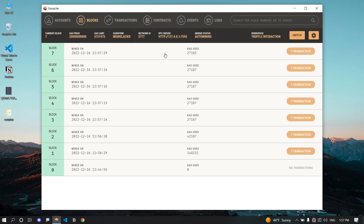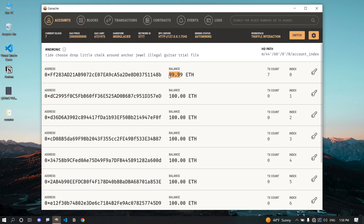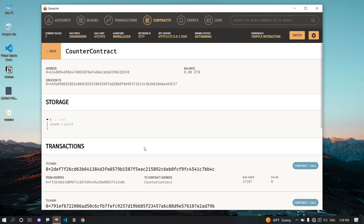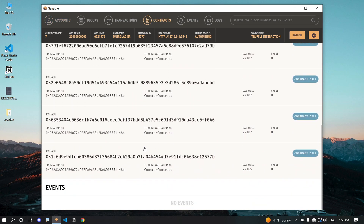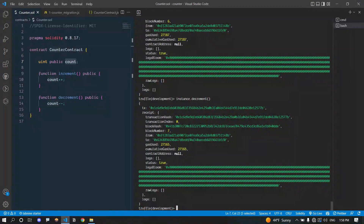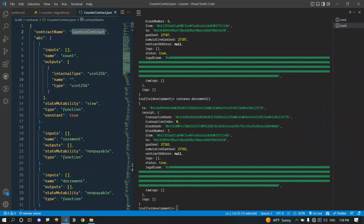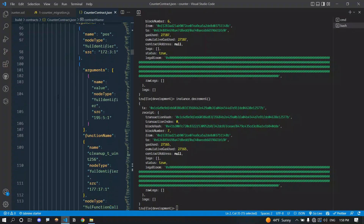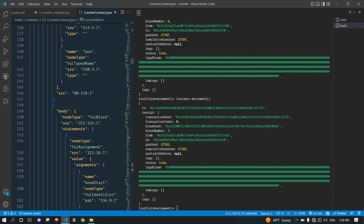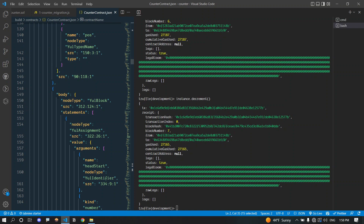You can explore all of this on your own — these are the blocks where transactions are mined, the account that paid for all the transactions, and our contract including all of its transactions. There is a lot of information here and you should definitely take a look, because when you are building a full stack application you are going to use this ABI file to interact with smart contracts. That's the end of this video — see you in the next one.